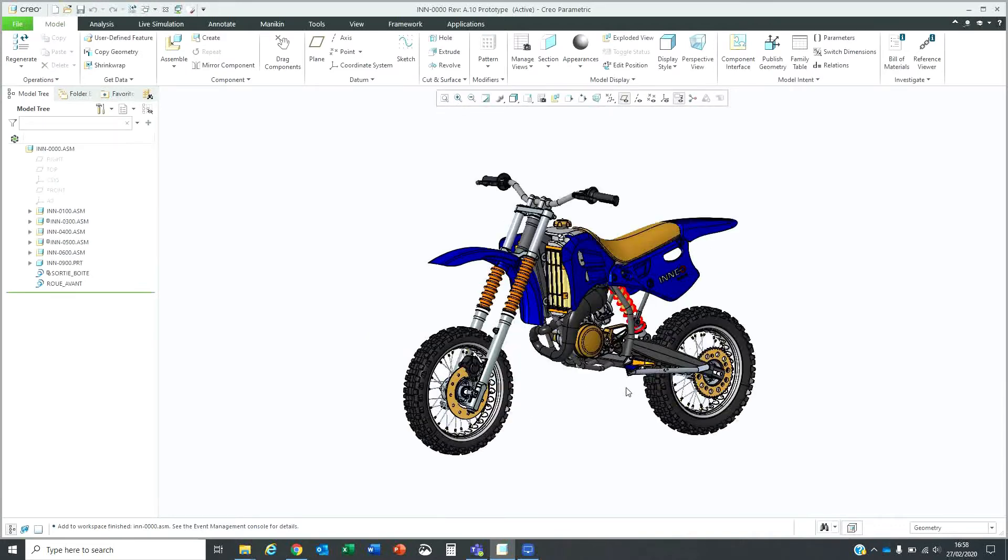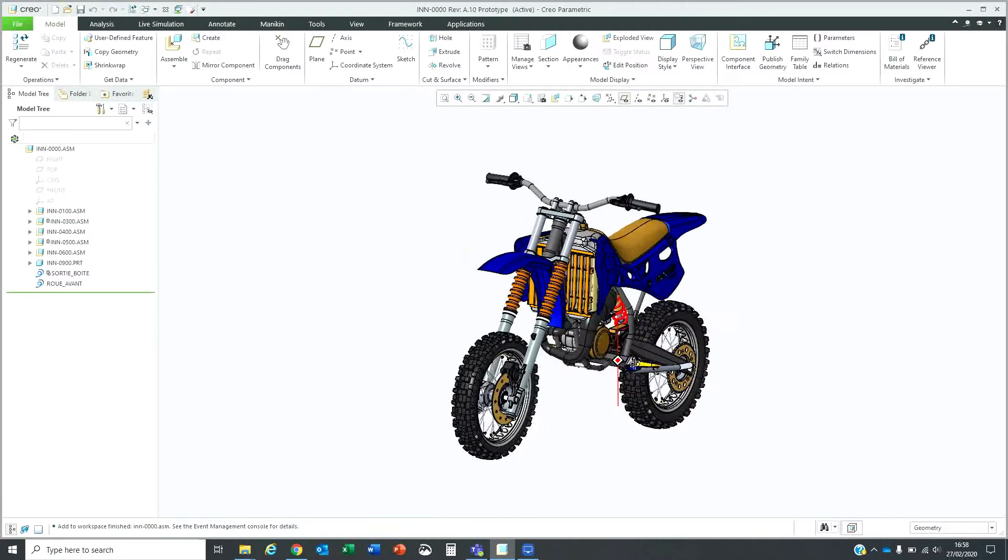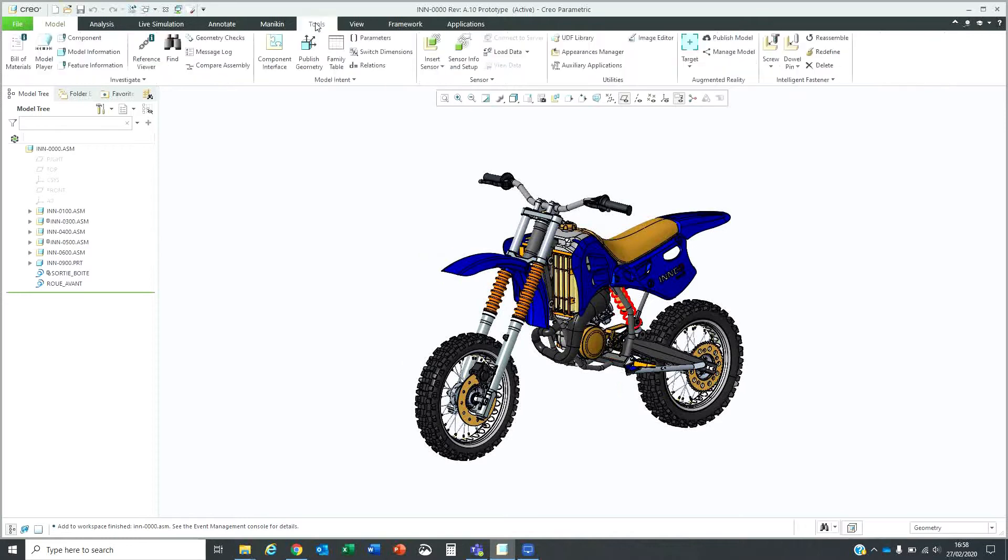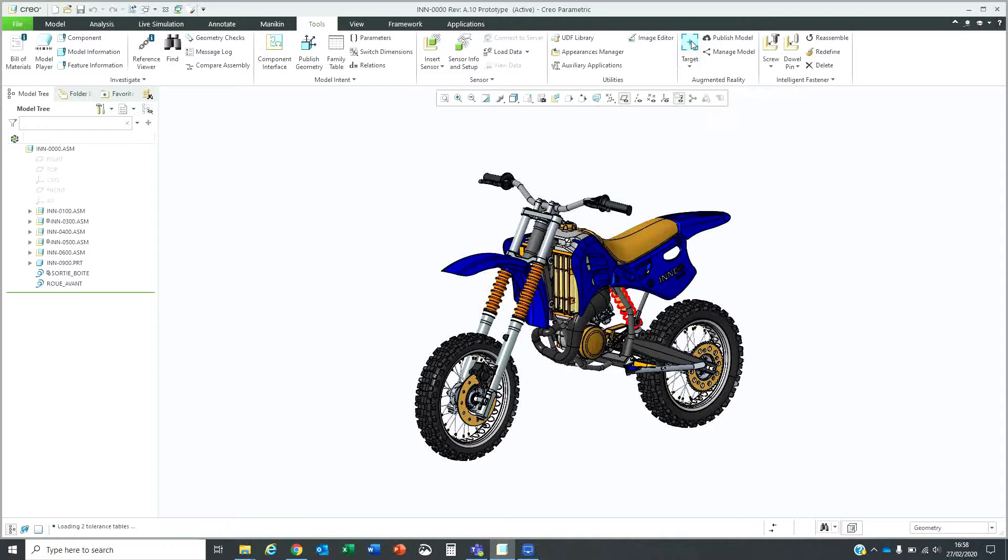Now that I've got the model open, you'll see it's a 3D model. I can go to my tools menu and click on the target. I'll use a spatial target for this model.